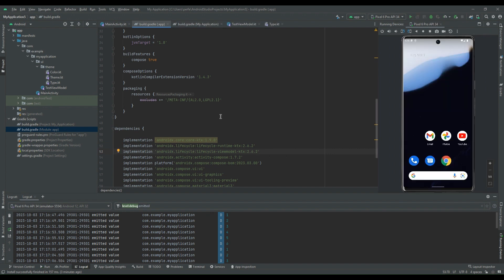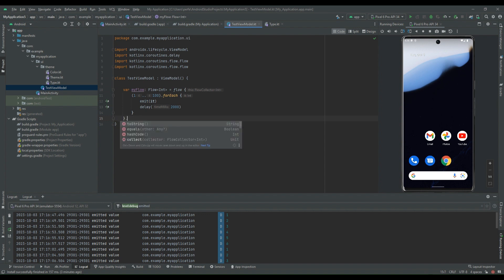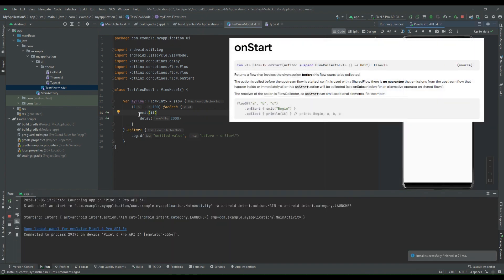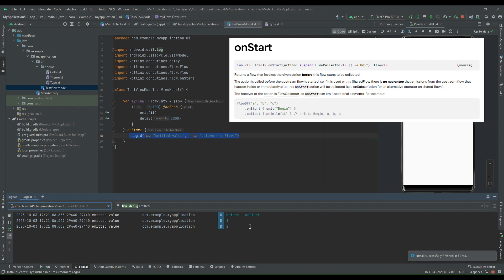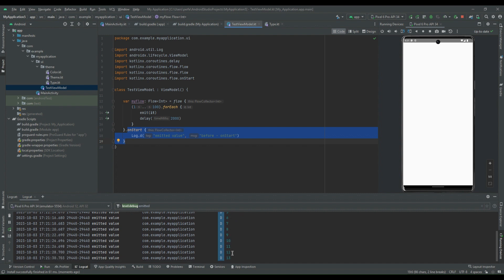Now we will explore the second topic of this video, which is flow lifecycle operators. First, we will see the onStart lifecycle operator. So I will add onStart and then add one log method and run the code. Basically, onStart is something which gets called before the collection of the flow, so this will be the first statement that gets triggered. Inside logcat, we can see this is the first element which is getting called — onStart flow lifecycle operator gets executed first, and then flow collection gets started.